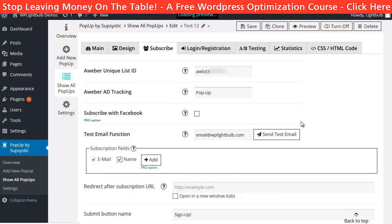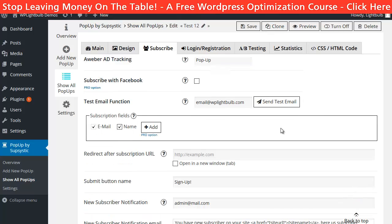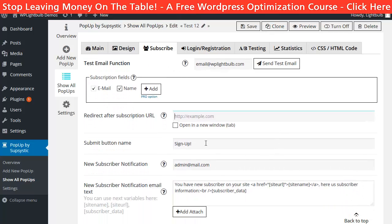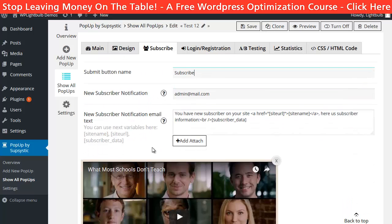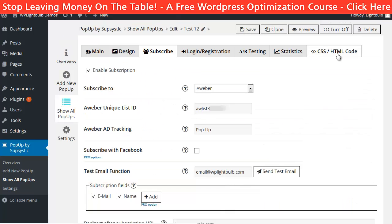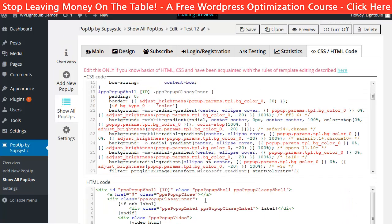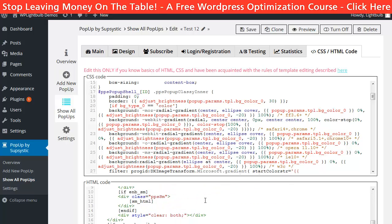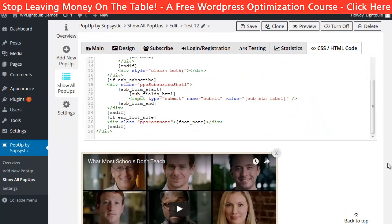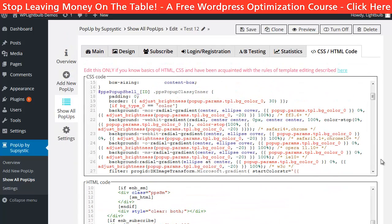I will just write 'pop-up' here for the ad tracking. Then I can choose the URL that new subscribers will be redirected to and change the button text. If I really know what I am doing, I can even edit the CSS and HTML codes here.